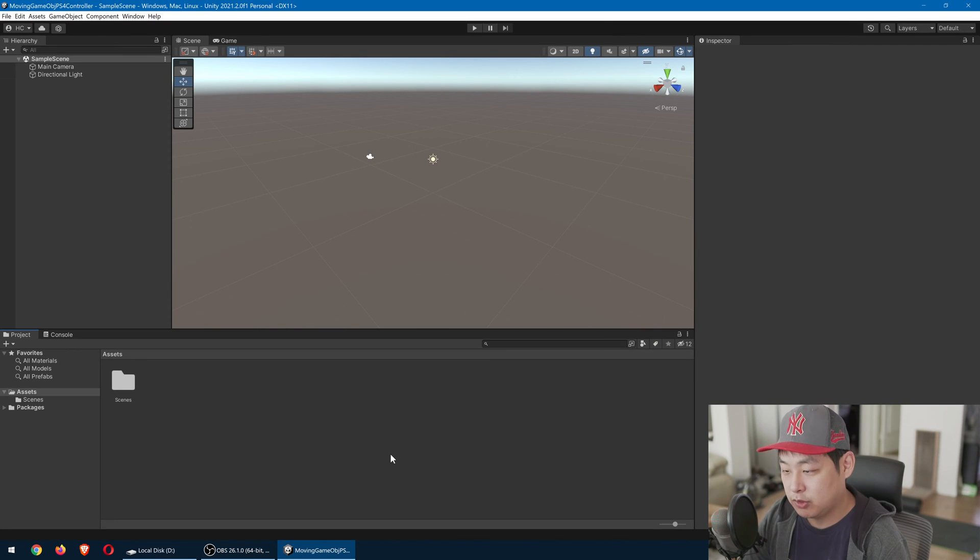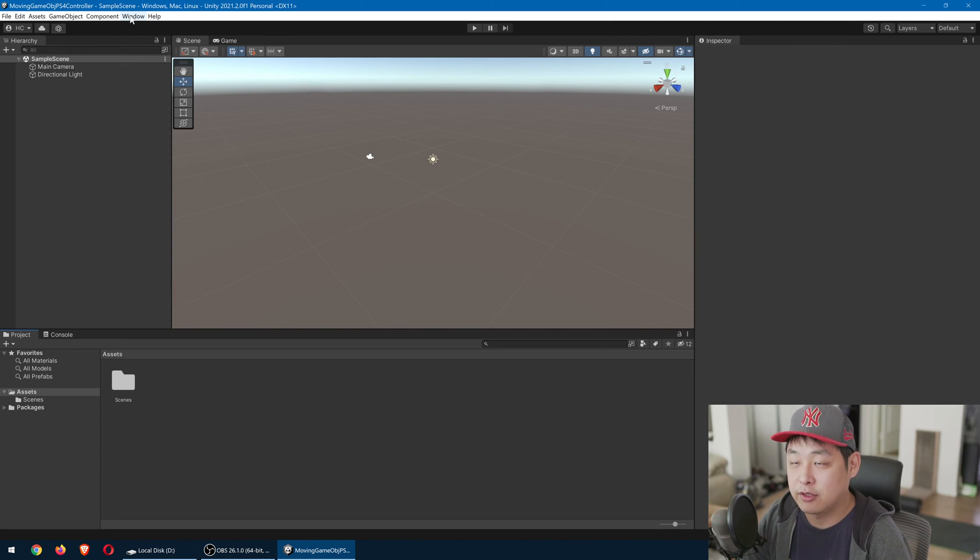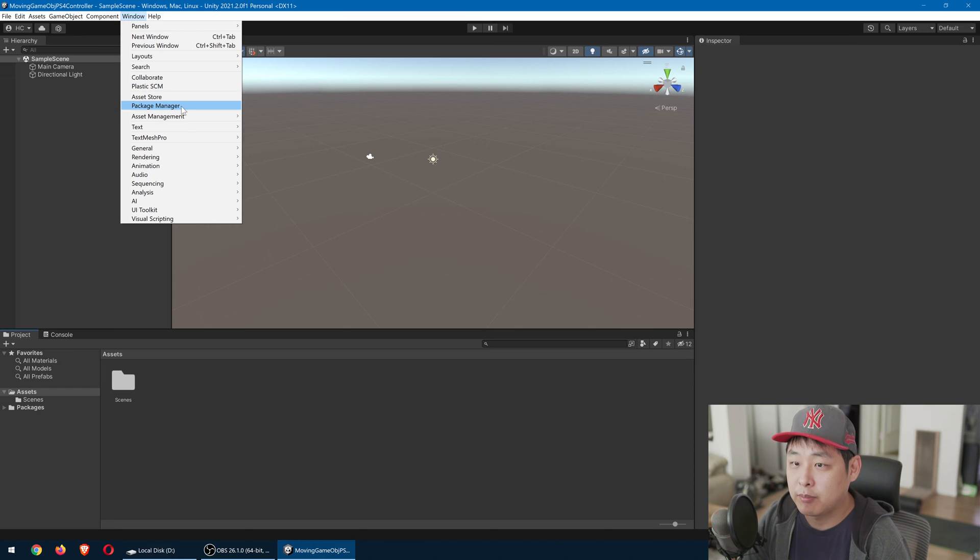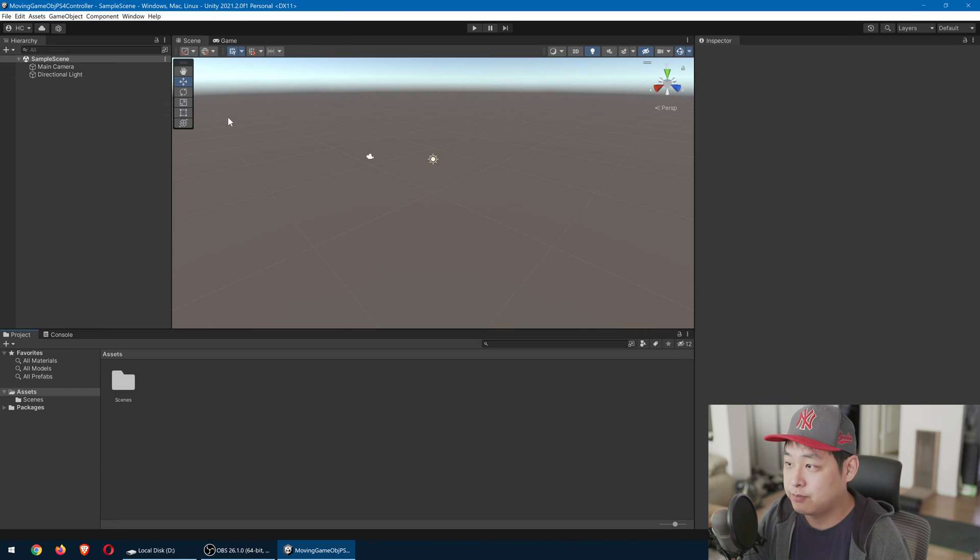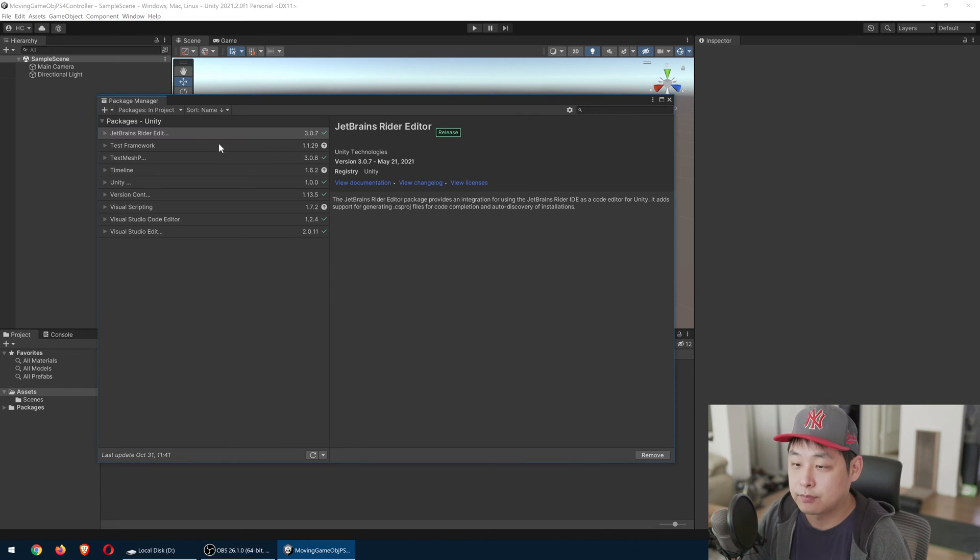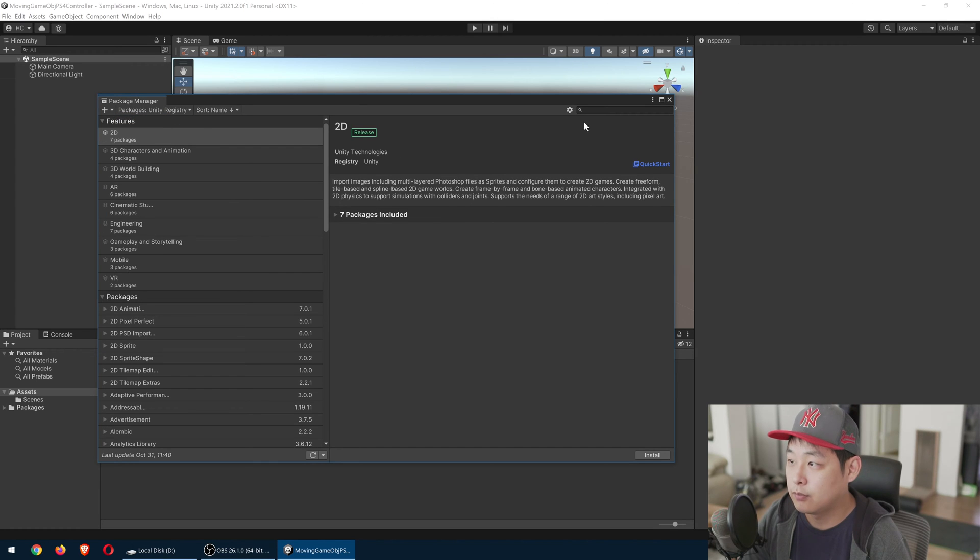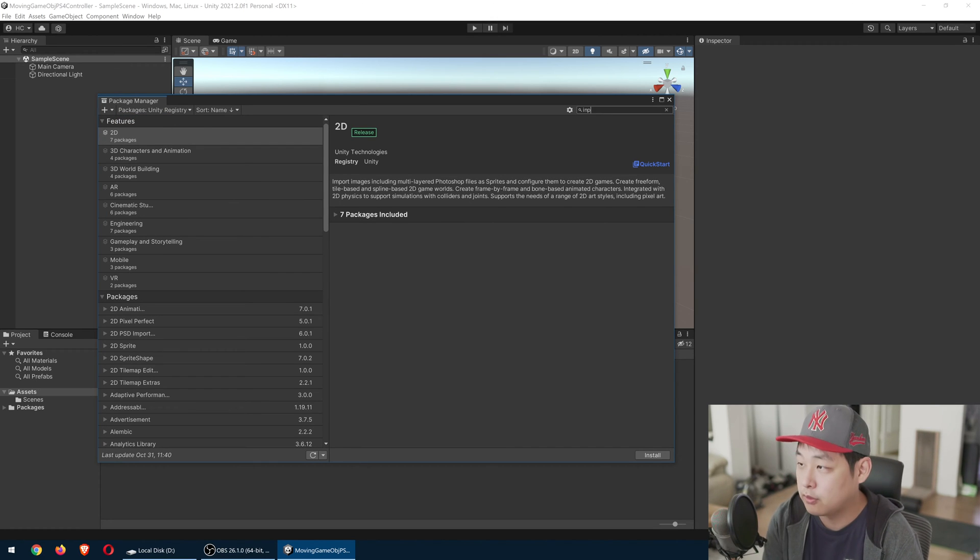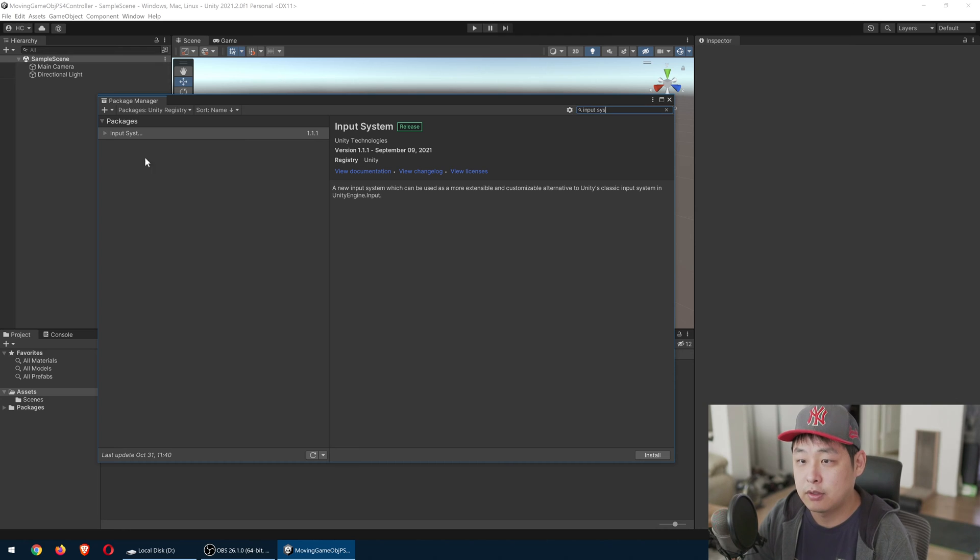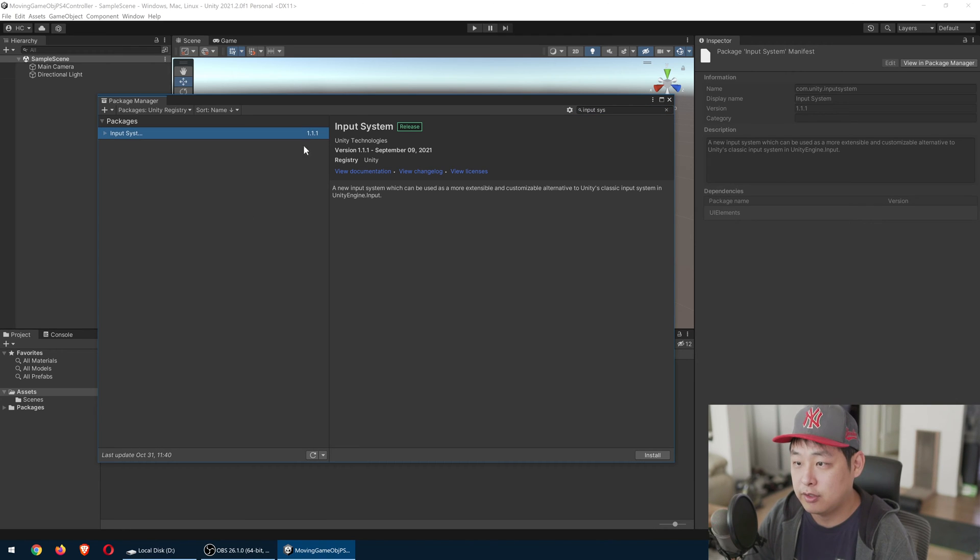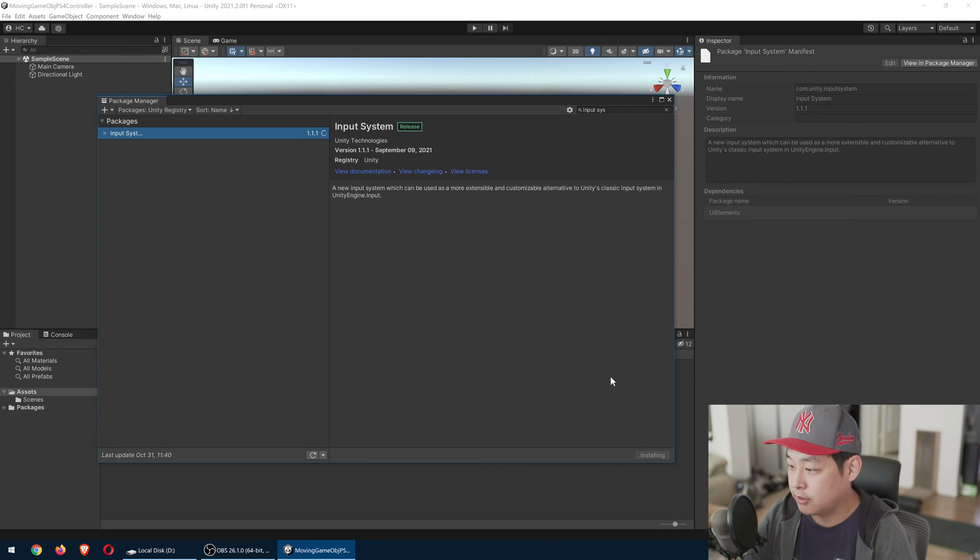Once we're in, we're going to install the Unity input system. Go to window, package manager. Go to Unity registry. We're going to look for the input system. There it is. Version 1.1.1. Install.